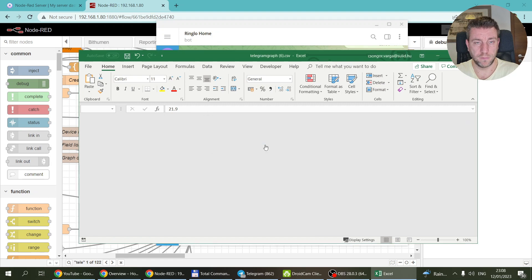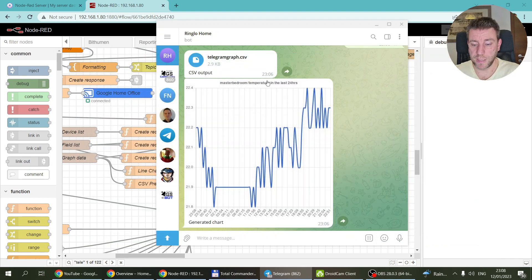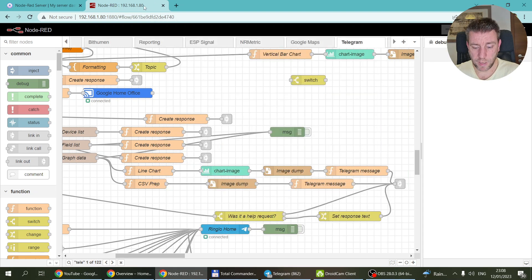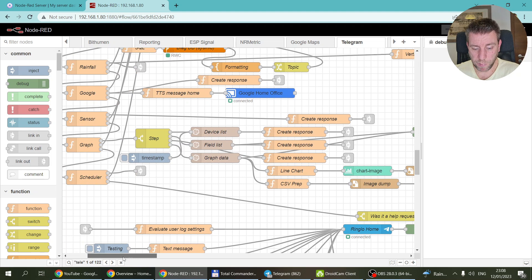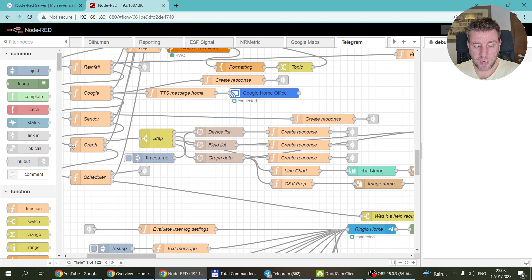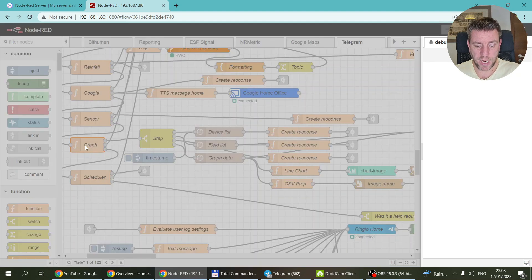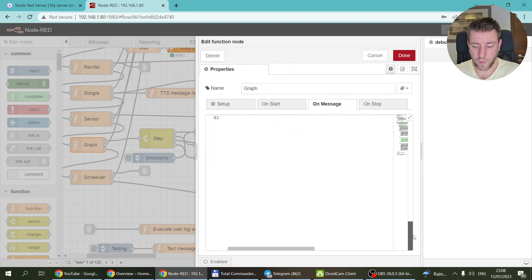If you want to compare multiple values, you can export multiple CSV files and link them together using the date or timestamp field with VLOOKUP or something like that. This code is only designed to graph a single data source, so the CSV file will have a single value column.